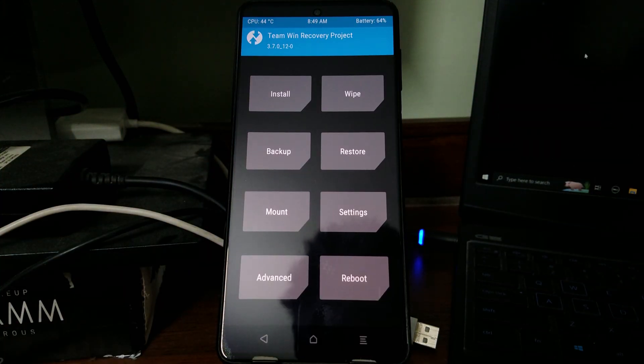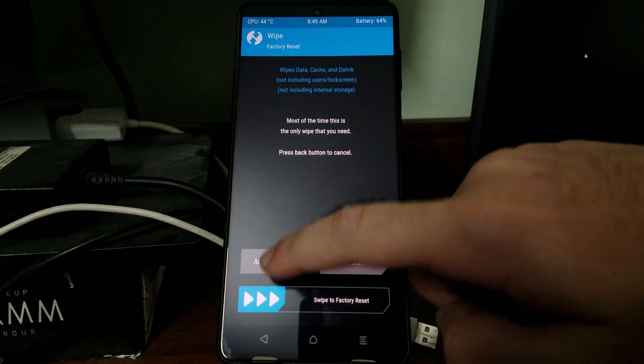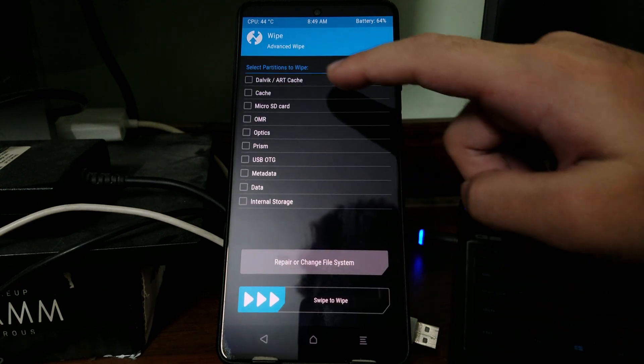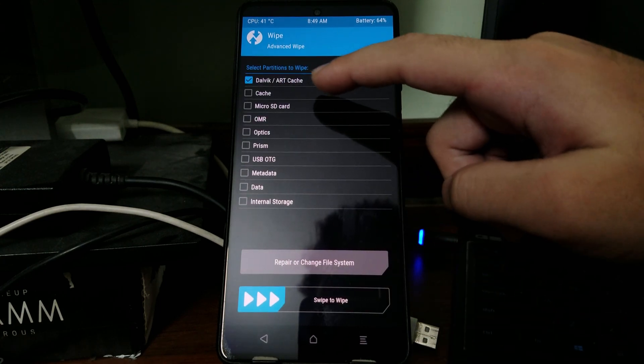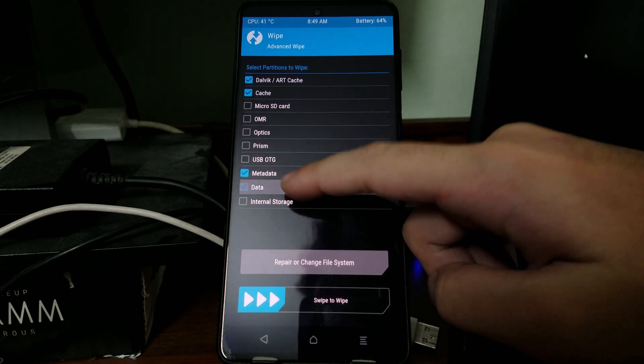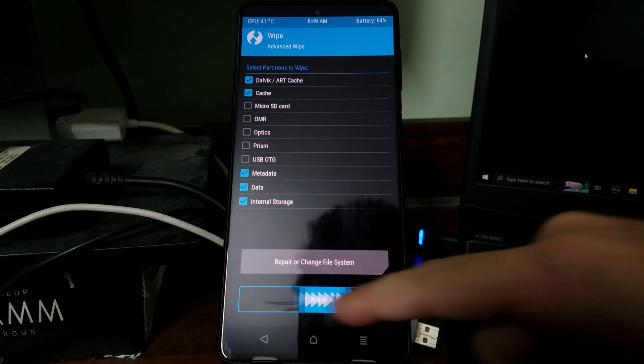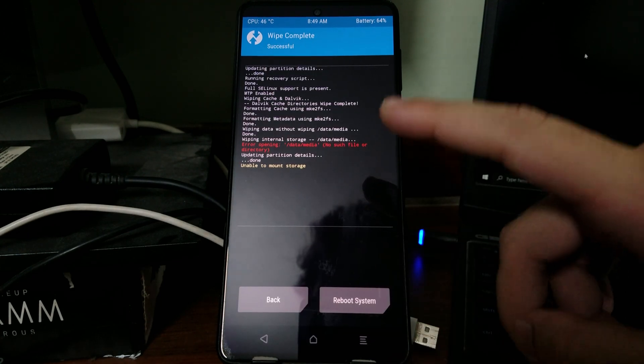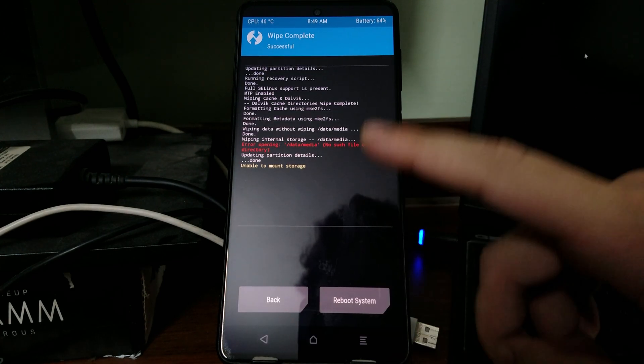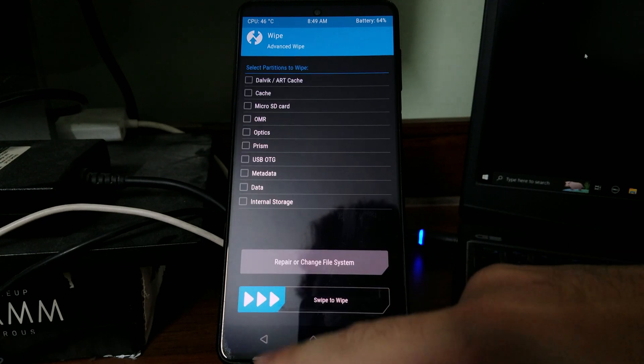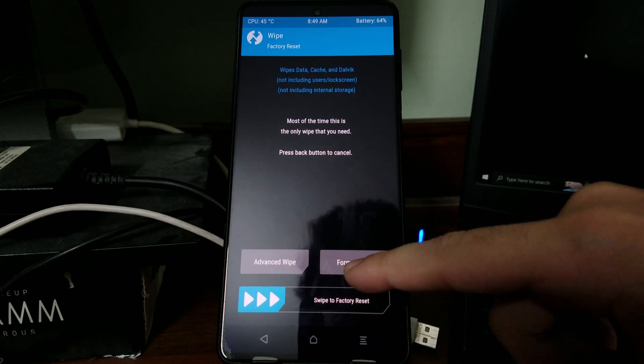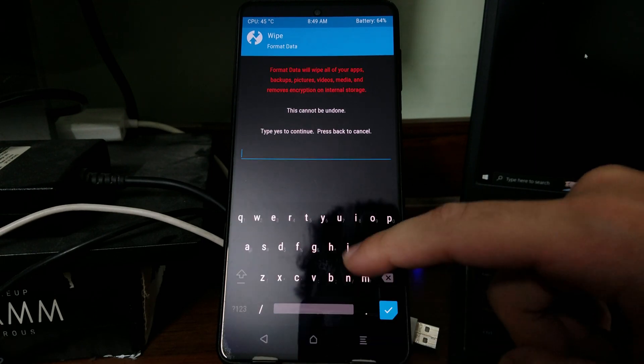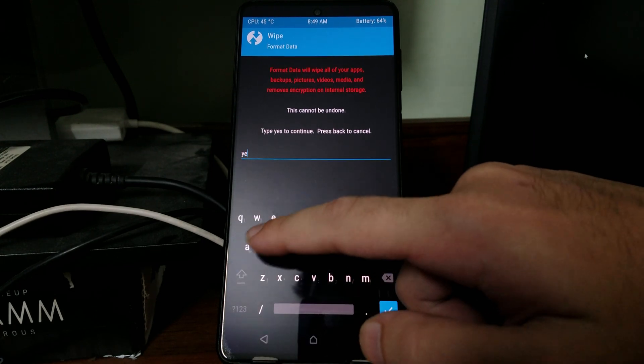Now you need to select wipe, advanced wipe, Dalvik slash ART cache, cache, metadata, data, internal storage, and then swipe to wipe. Again if it shows the error, it's fine. Select back, go back again and then choose format data and then type in the word yes.